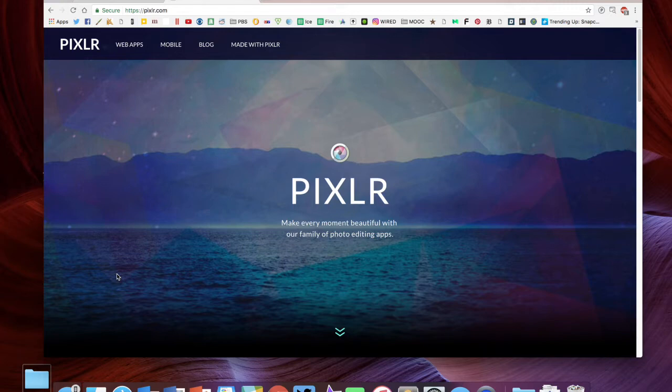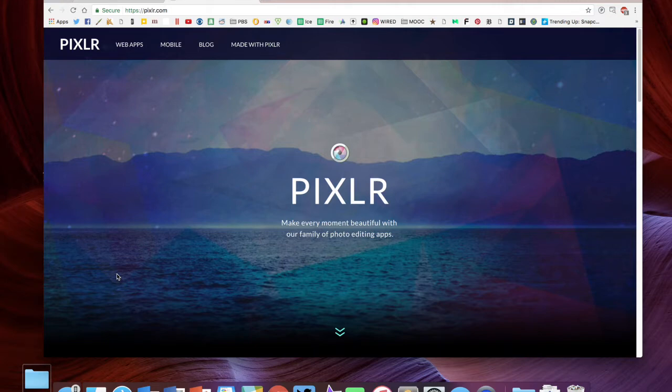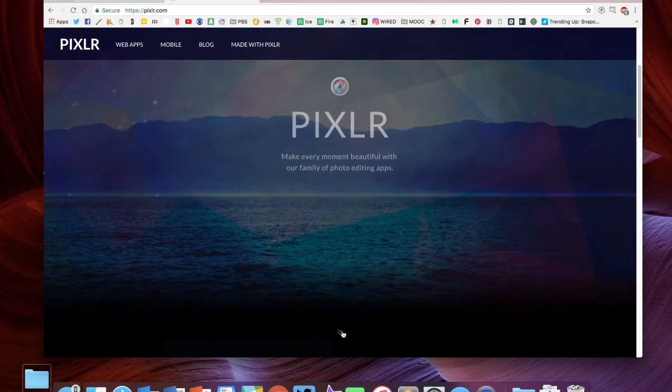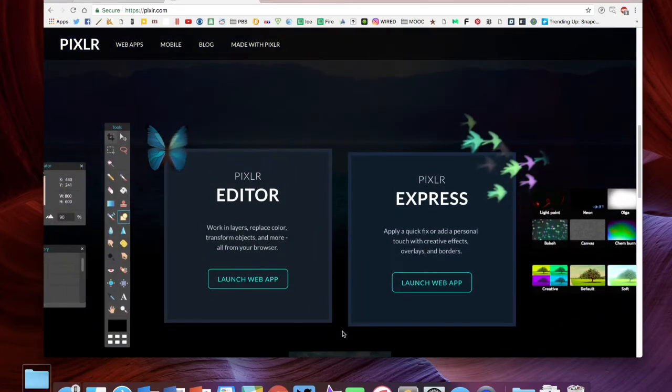The cool thing about Pixlr: one, it's free; two, it's available on any computer. So unlike Photoshop, which is very expensive and you have to have downloaded onto your machine, with Pixlr all you need is an internet connection and a web browser. Just go to pixlr.com, and there are multiple ways to use this.